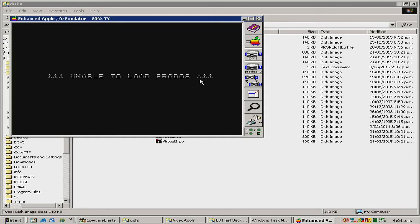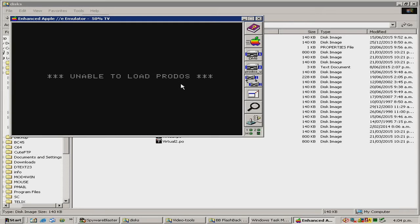There will be a proper way of reading ProDOS disks and running programs off it, but I don't know what it is, and this is a workaround that I found some time ago. This process will also work on a real Apple II — it's just I don't have my Apple II on at the moment, and I thought it would be quicker to show you how to do this in the emulator.